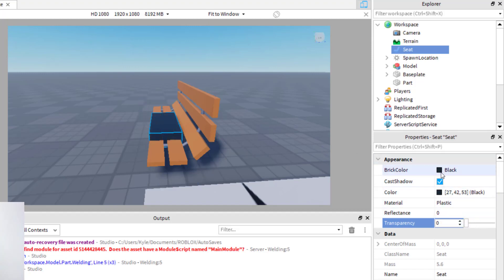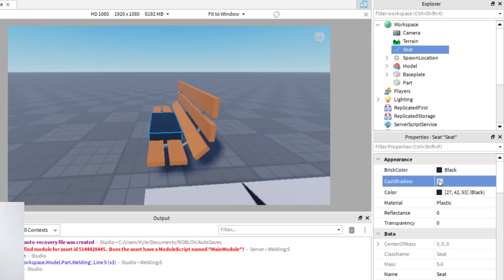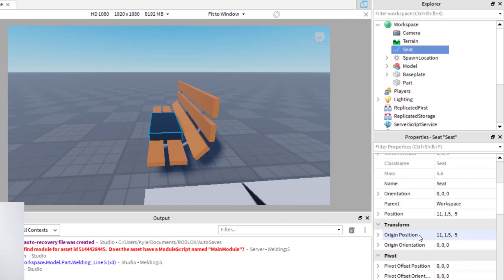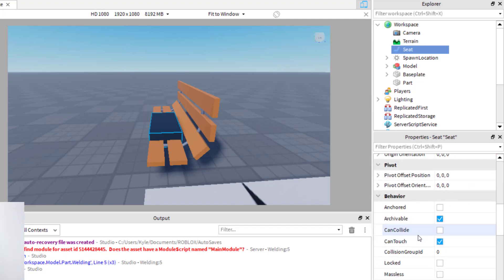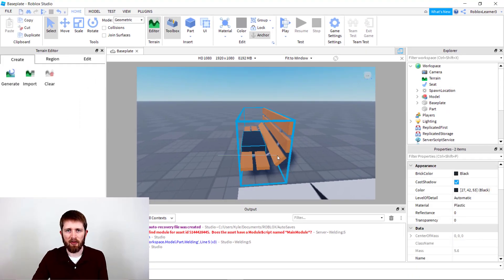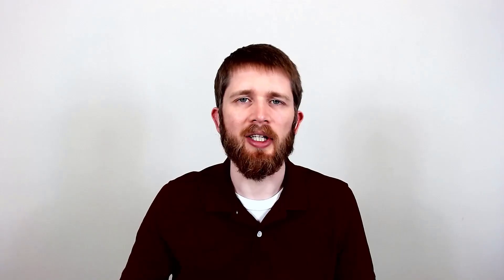You can also change, if you want it to be visible, you can change the material and take the cast shadow. You can take that off so that you won't see a shadow from it. And then again, the main most important thing is can collide off and then you might want it anchored to the spot so that that way it's in the same spot every time and your models don't fall apart.